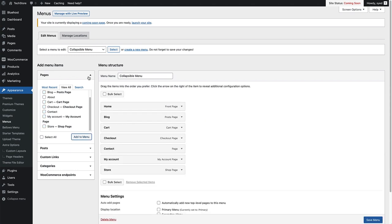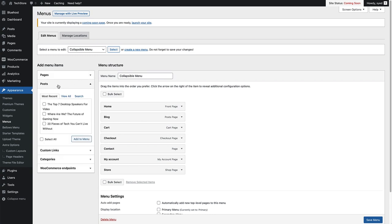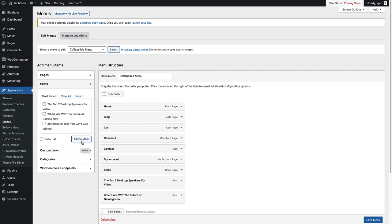As well as pages, I'm going to close this. We're going to add a couple of posts to this menu as well. So I'm just going to click on this one and this one and click Add to Menu. So now we have all of our menu items in a big list like this.